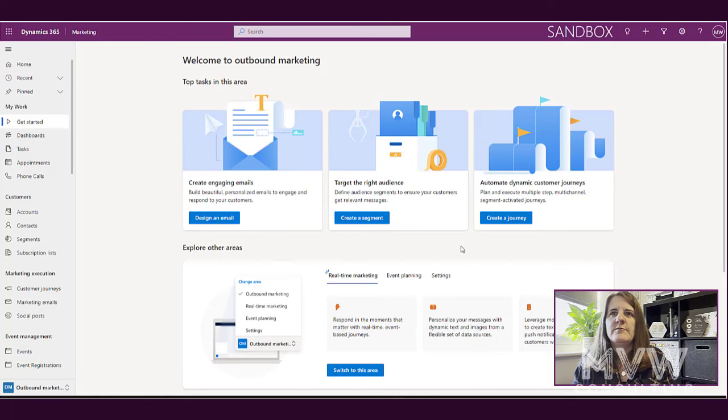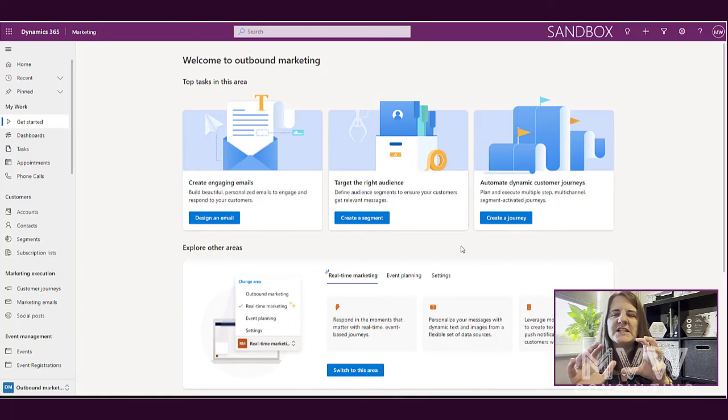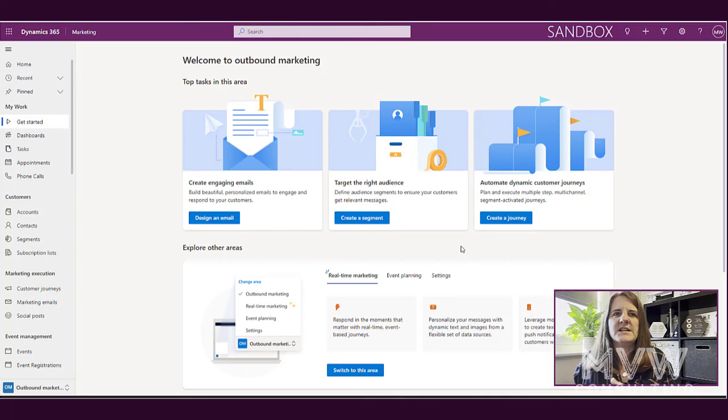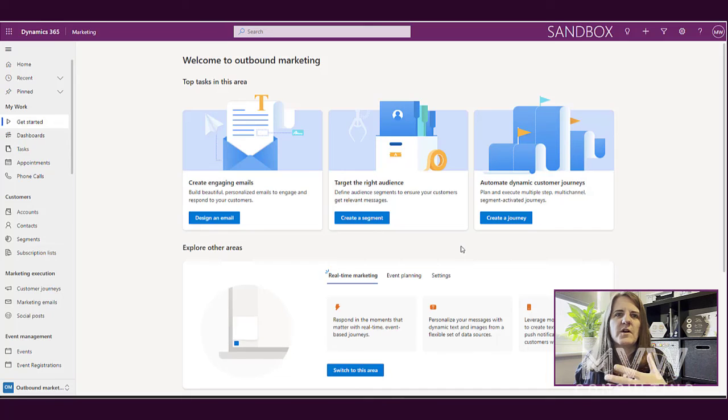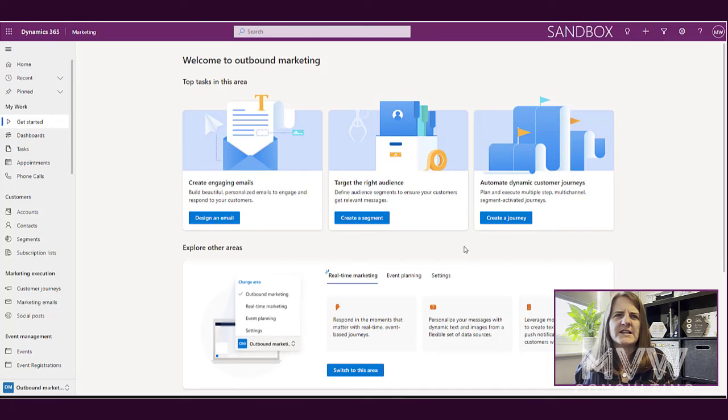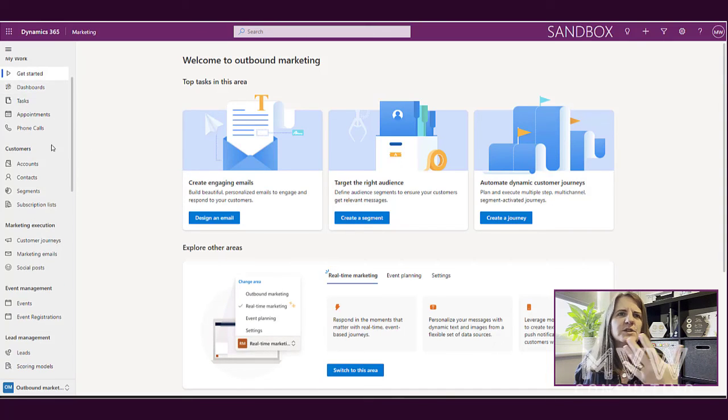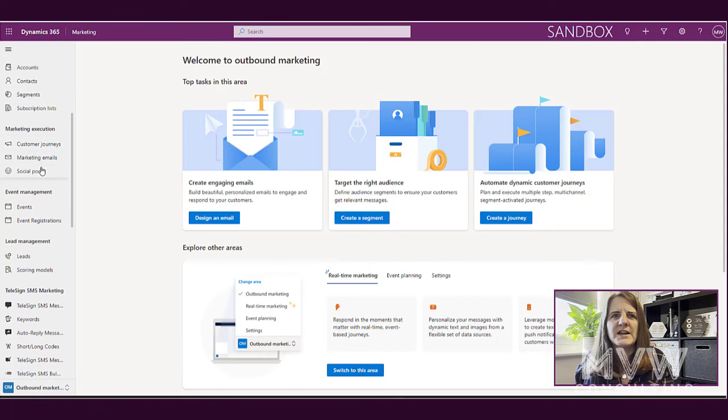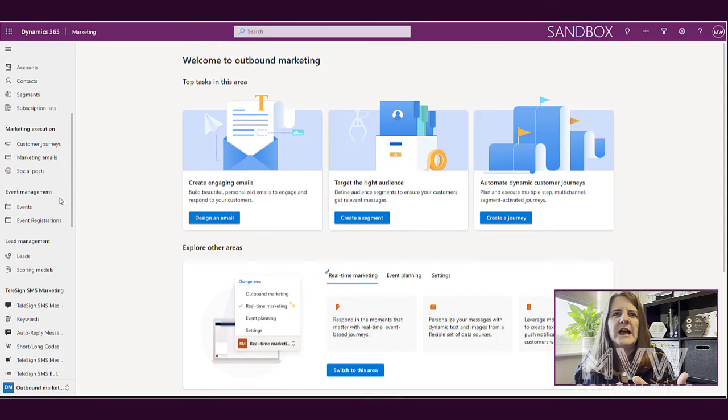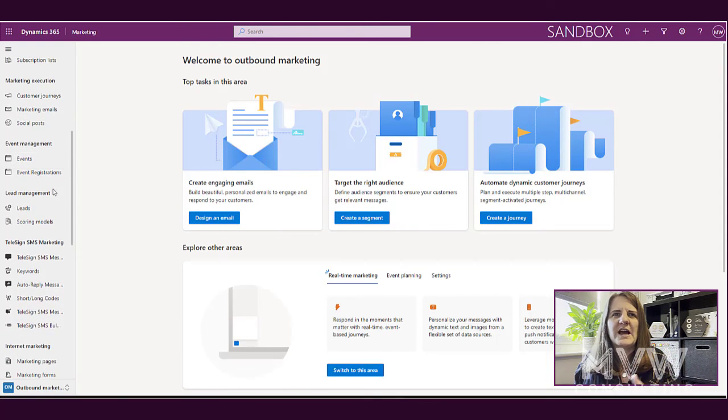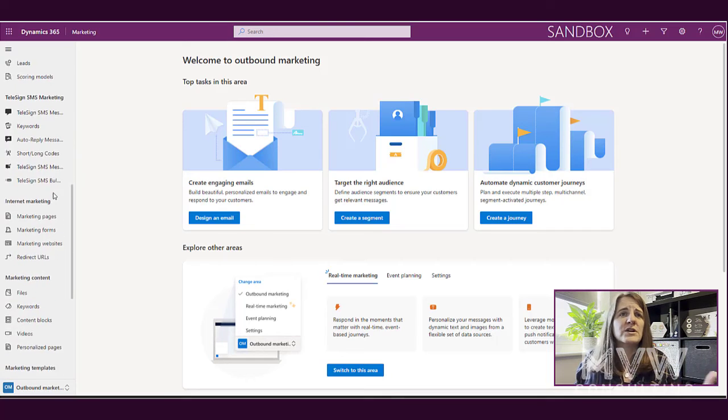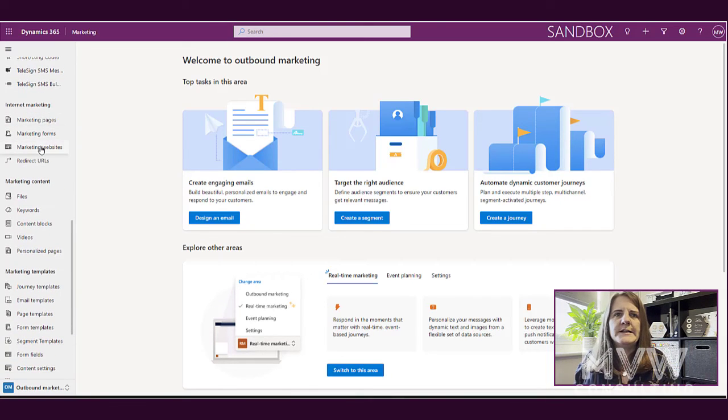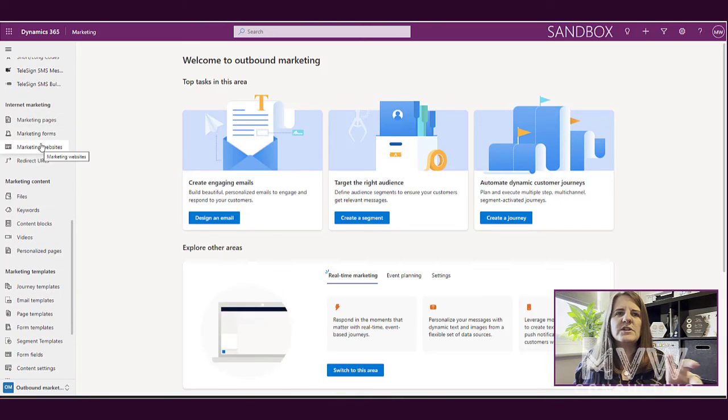It's still early days with real-time marketing, so you're probably familiar with this. Down the side here we've got the different sections: marketing execution, customer journeys, marketing emails, social posts, we've got our events management, lead management, and we also have marketing pages, marketing forms, websites, and so on.